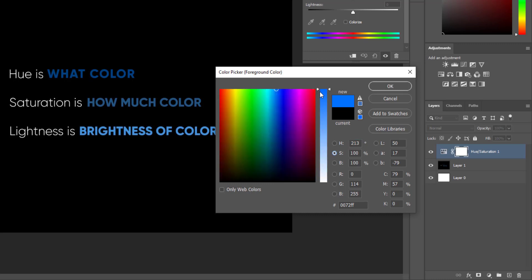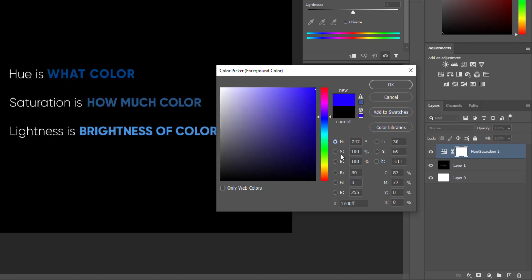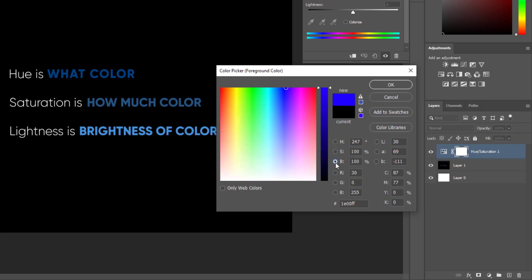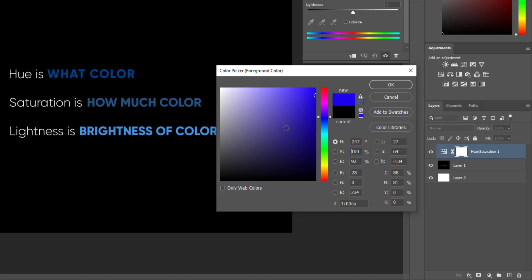Saturation is how much color. Look — the blue is gradually being added to our image. The top is highly saturated. Lightness: look, from black we are adding light to the blue and we get a totally white and bright blue. So hue changes the color, saturation is how much color, and brightness is how bright the color is. If I go left the saturation is zero, if I go right the saturation is 100%. Brightness up means 100, down means zero.